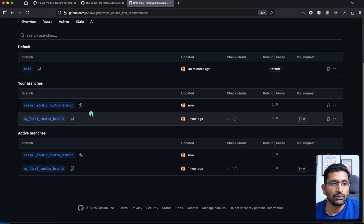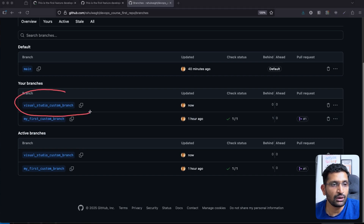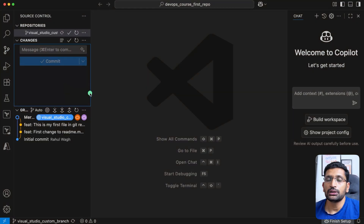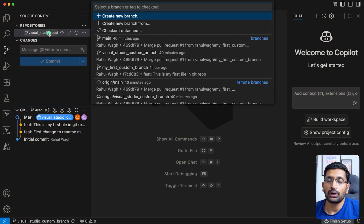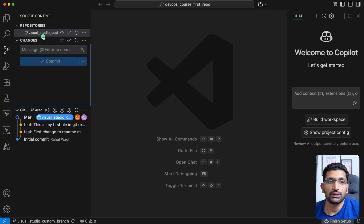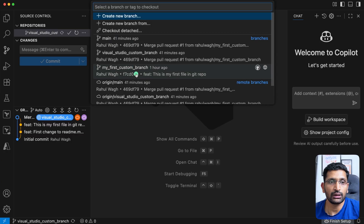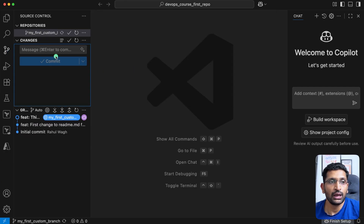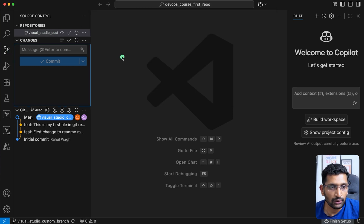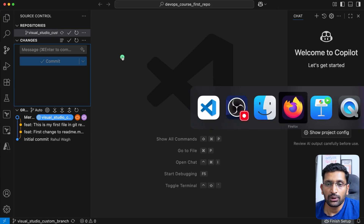Now that the branch is created, make sure you have selected the correct branch to work on. You can see this is the branch we created — 'visual-studio-custom-branch'. If you want to switch branches, click on the branch selector, choose the branch you want, and your active branch will change. We want to continue working on the visual studio custom branch we just created.